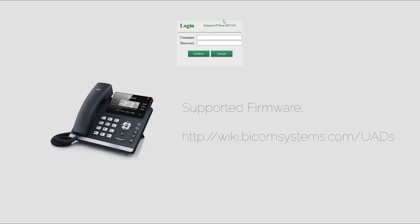Different models may require different firmware versions. You can look up which firmware version is supported for your device at wikibicomsystems.com/UADs.